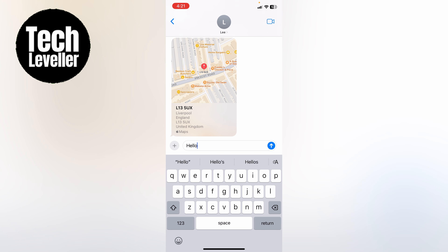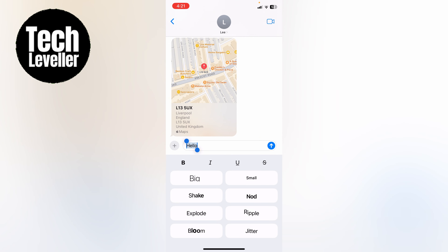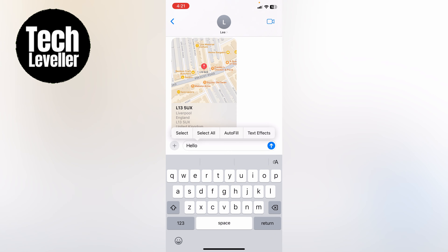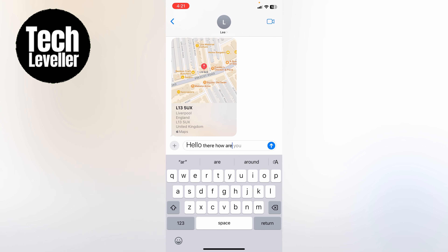Once you've typed the word, at the top right hand corner of the keyboard you'll see this little A. Press that and then you'll see big here at the very top left hand corner. So that word will be big like that. You can then carry on typing your messages. Now only the hello will be in big, nothing else.